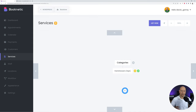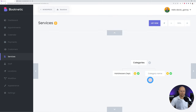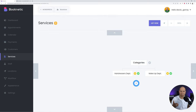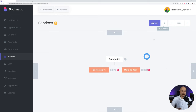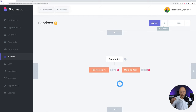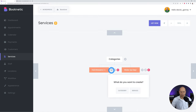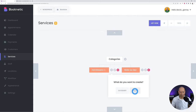Looking at the website, we offer makeup, manicure, hairstyle, waxing, and face care. Makeup and manicure could be one category, and hairstyle, waxing, and face care another. Think of categories as departments. Click the plus sign and create the first category: Hairdresser's Department, then add a second one: Makeup Department.